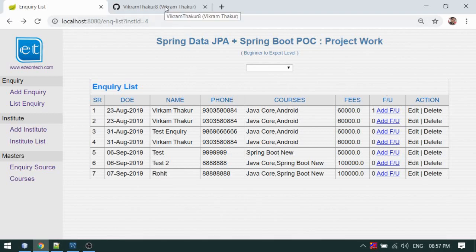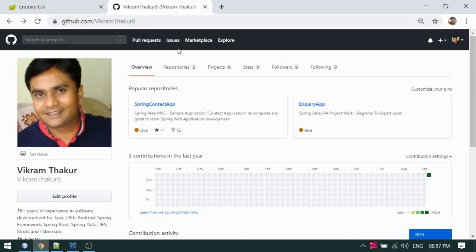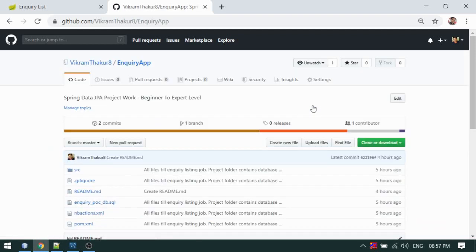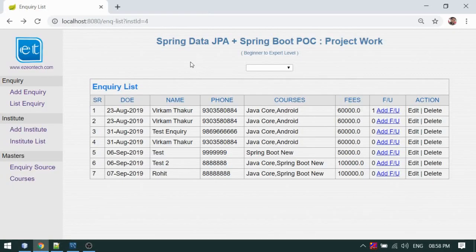Before going to coding, I should talk about the source code I shared in this Git repository. This is my Git repository page — here I have added this inquiry application. You can go to this link and download the source code of this project. In case you get some doubt or issues, please write in the comment so that I will promptly respond.